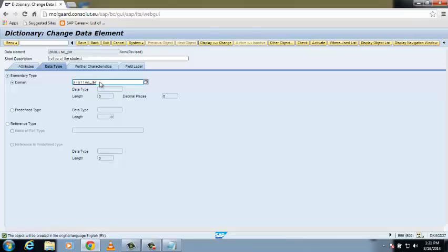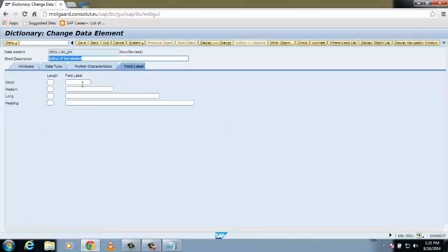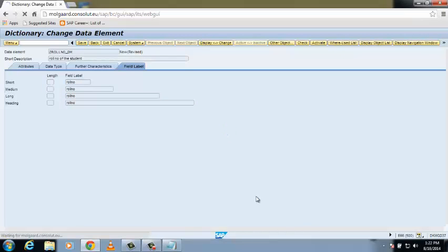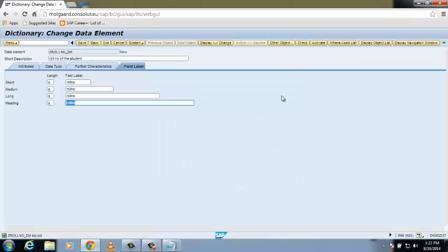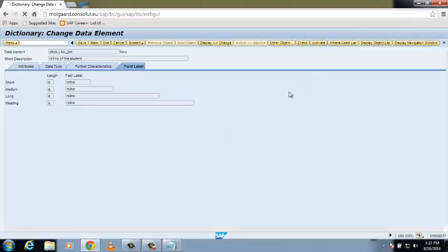Click on the Field Label tab and enter the field label: Roll Number. Click Save, save it as a local object, then check it and activate it. Press Enter. We have successfully created our second data element.